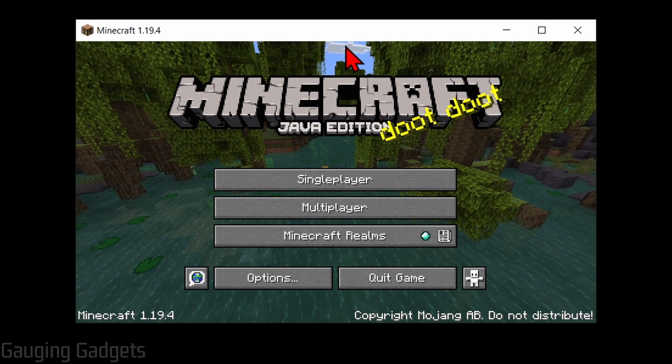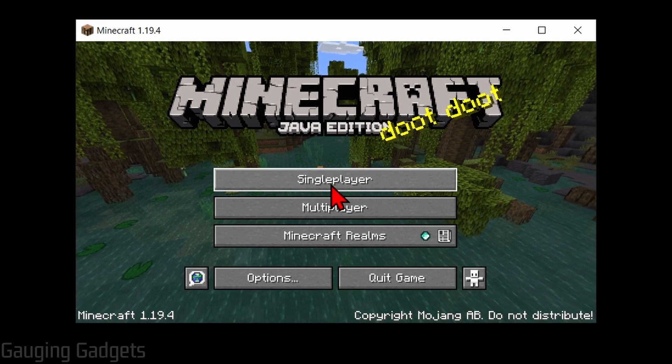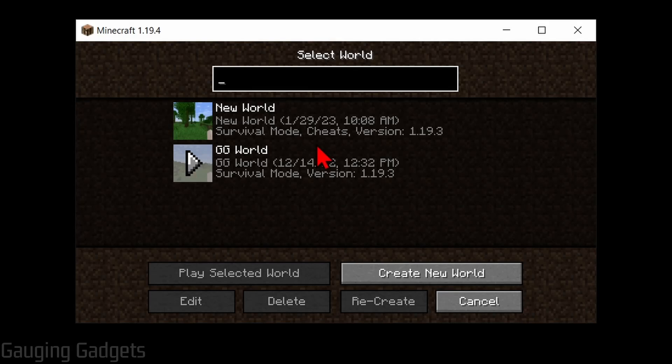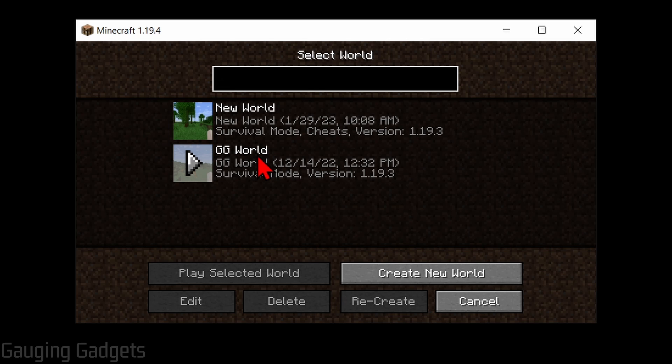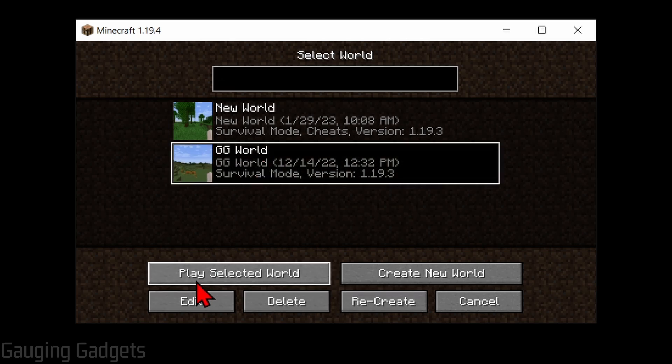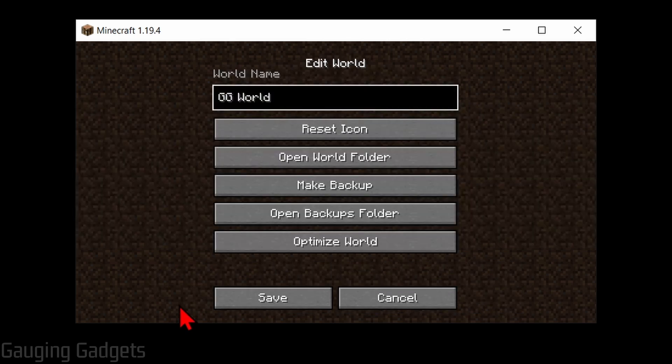Alright, so just get started. The first thing we need to do is simply open up Minecraft and then go to where we can see the worlds that we currently have saved in Minecraft. Once we find the worlds, select the world that you want to duplicate or copy and then select Edit.